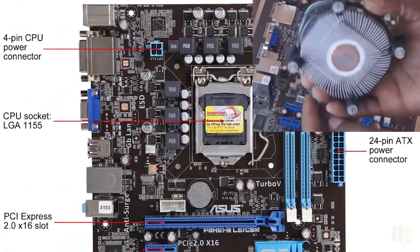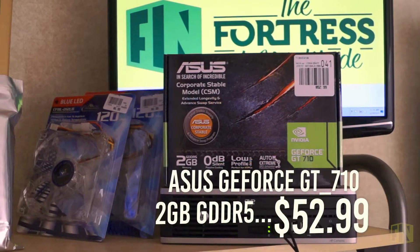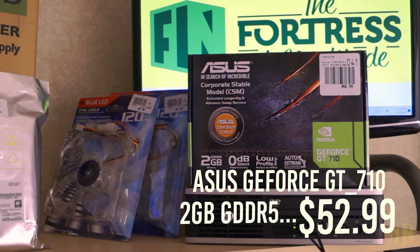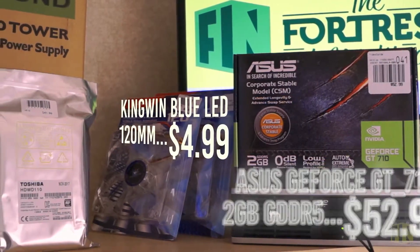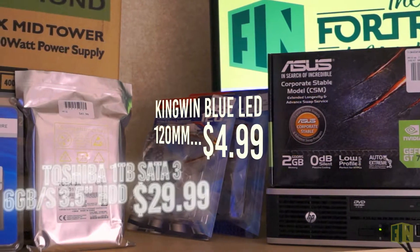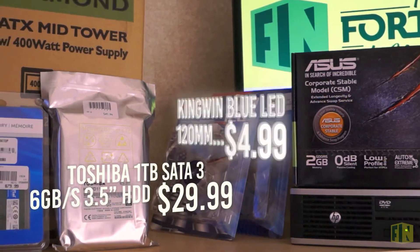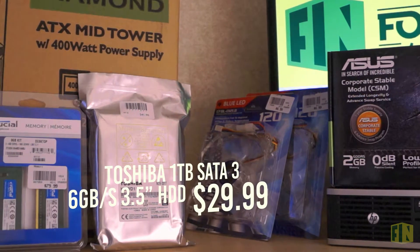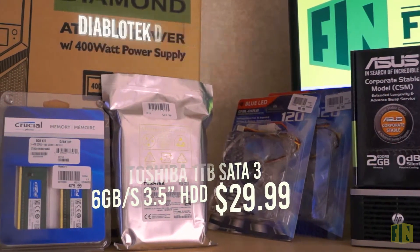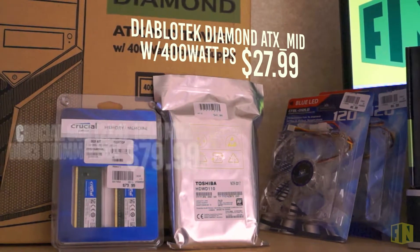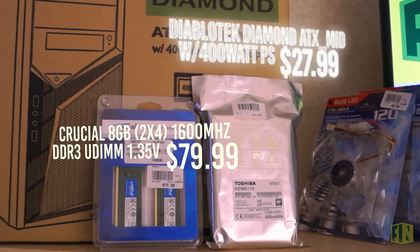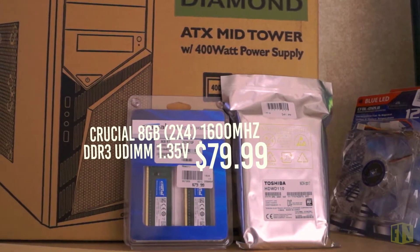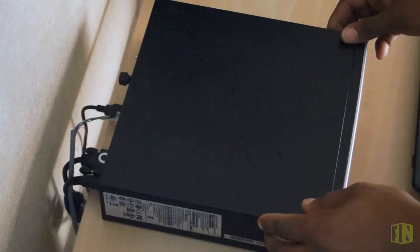Once the motherboard came I went to Micro Center for the rest of what I needed. I picked up a GeForce GT 710 for $52, more on that later. I got two LED cooling fans for $5 apiece, got a one terabyte mechanical hard drive from Toshiba for $29, and believe it or not my PC case came with a 400 watt power supply included in it and it was only $27.99. And lastly I spent $80 on an 8 gigabyte 1600 megahertz RAM kit from Crucial.